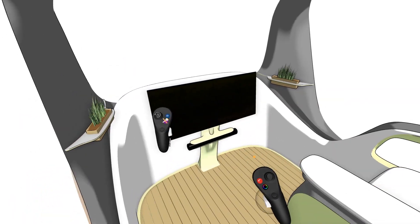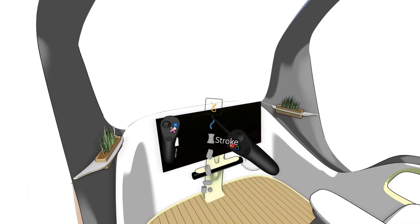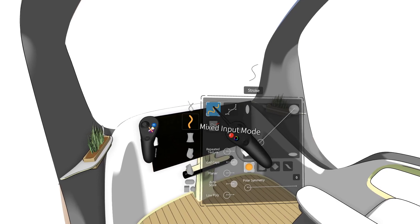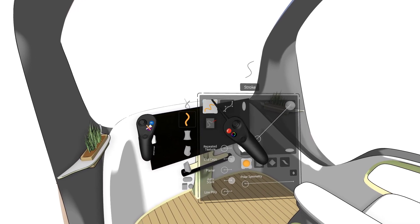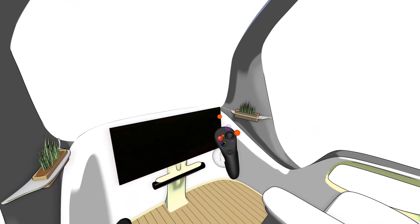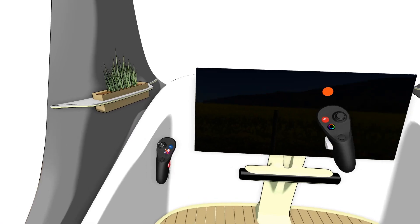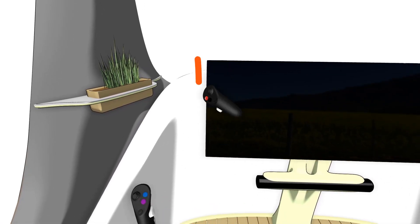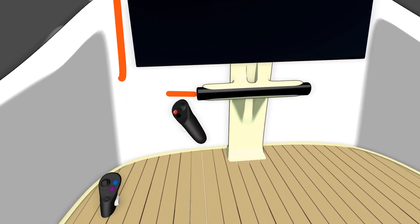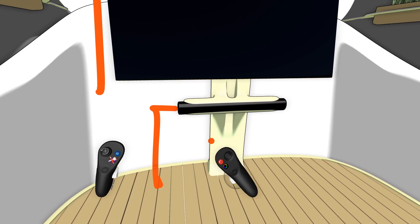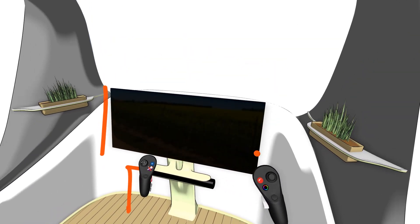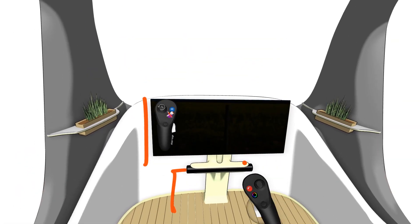Hello everyone. Today we're going to look at how you can make markups and annotations, use the text tool and things like that inside GravitySketch. First we're going to be looking at the stroke tool and how we can use it to make annotations. As you can see I'm making just some outlines and some notes. You don't always have to use the tools to make models.